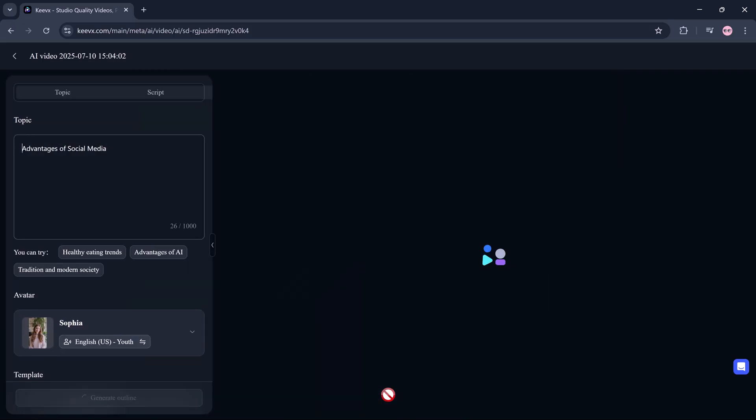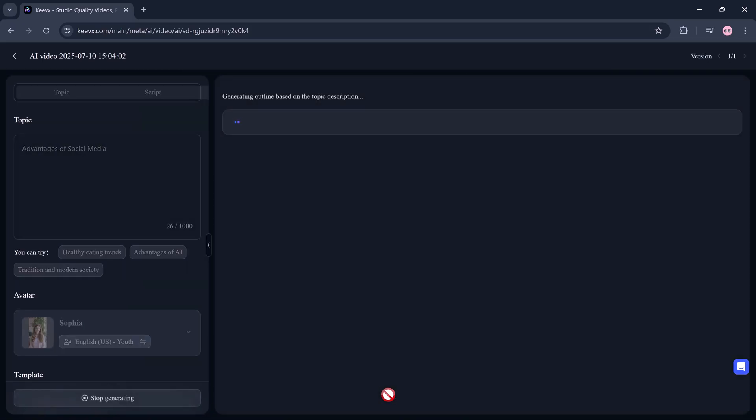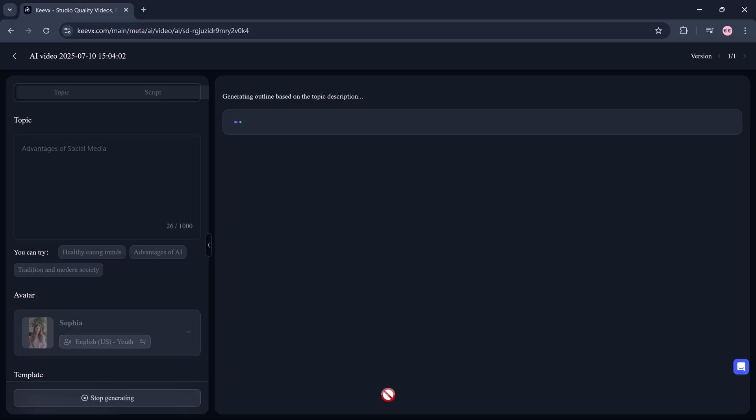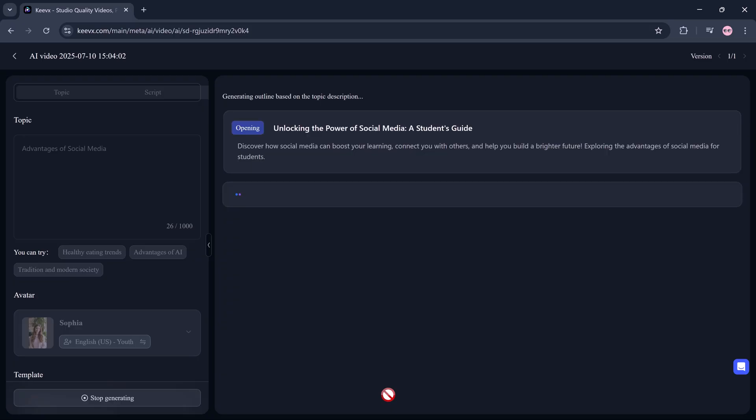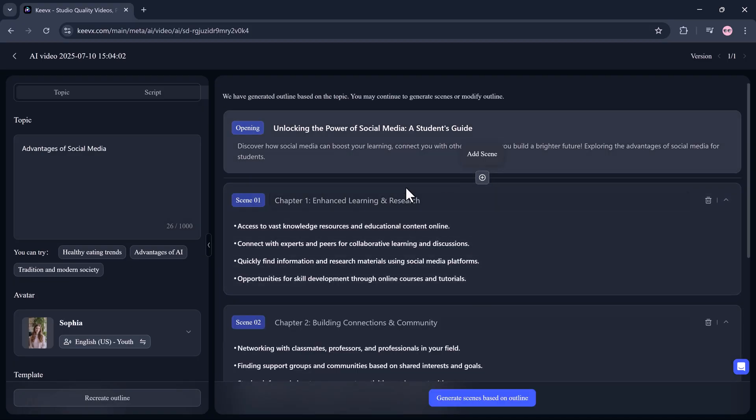In seconds, KeyVx writes a full, well-structured script. Intro, main points, and outro. Done.